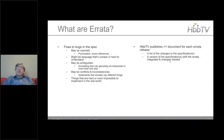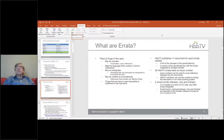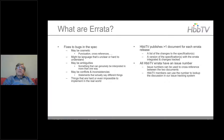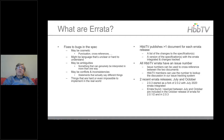HBBTV publishes more than one document for each errata release: a list of changes and a version of the specification with the errata integrated and changes tracked. All errata have an issue number for cross-referencing between the two documents. HBBTV members can use the issue number to look up discussion on the issue tracking system. There are two recent errata releases, one in July and one in October.